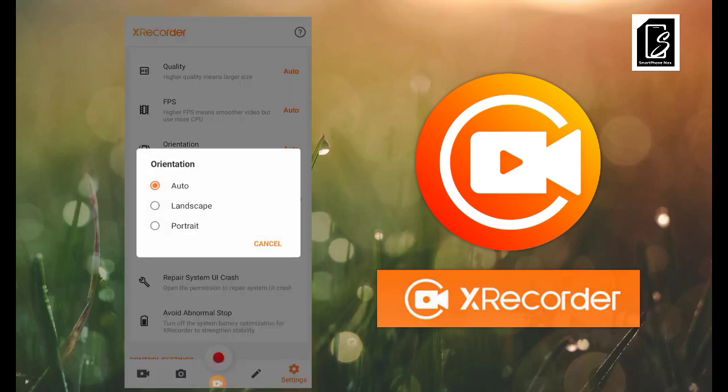Another thing you need to set is orientation. We have landscape and portrait. If you want to make your videos in portrait, click on portrait; for landscape, click on landscape. If you intend to switch between the two, keep it on auto — it will sense whenever you rotate and change accordingly.